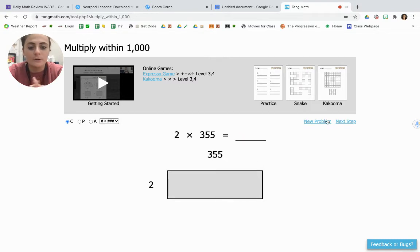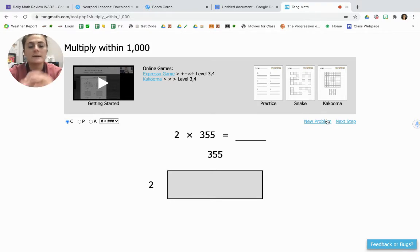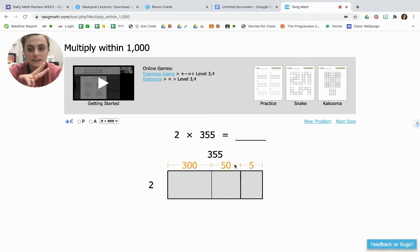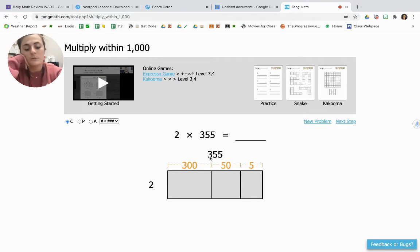Let's try another one. Now we have 2 times 355. Our first step is to break apart 355 into expanded form: 300, 50, and 5. We're going to write 355 in expanded form, so we have 300, 50, and 5.